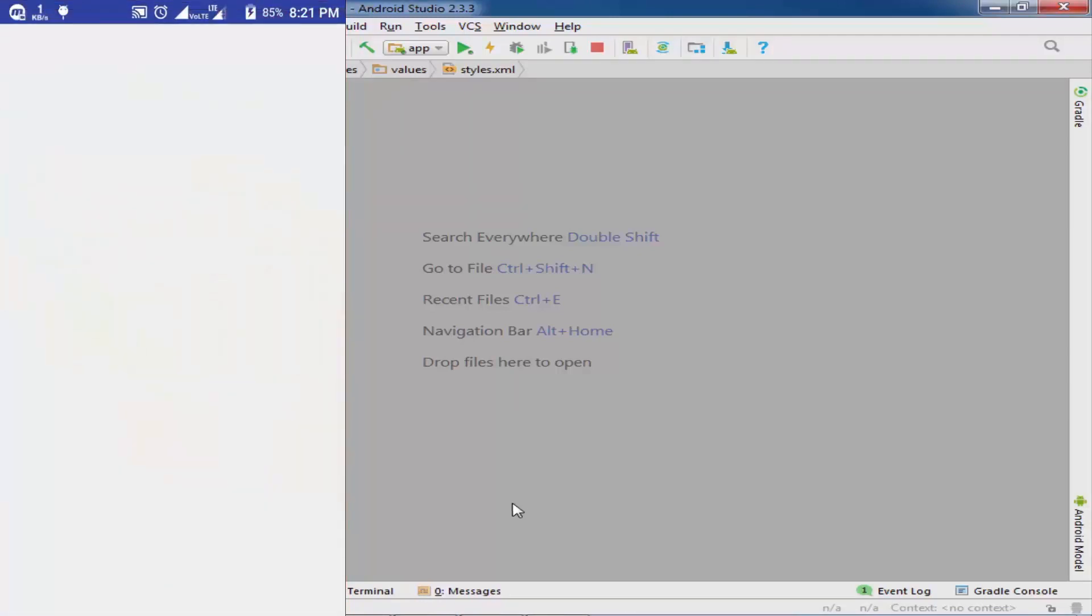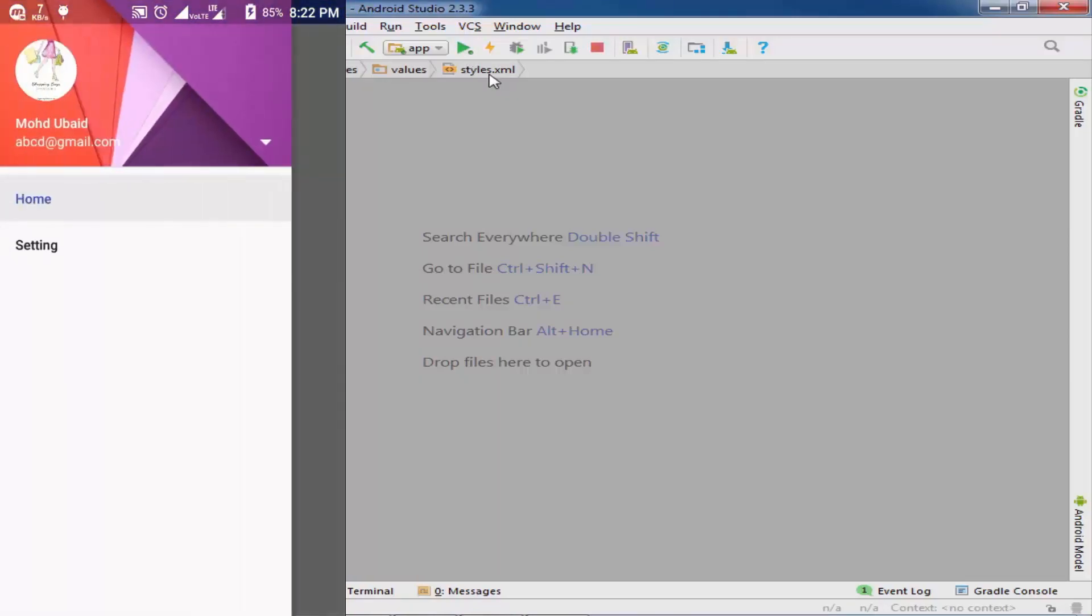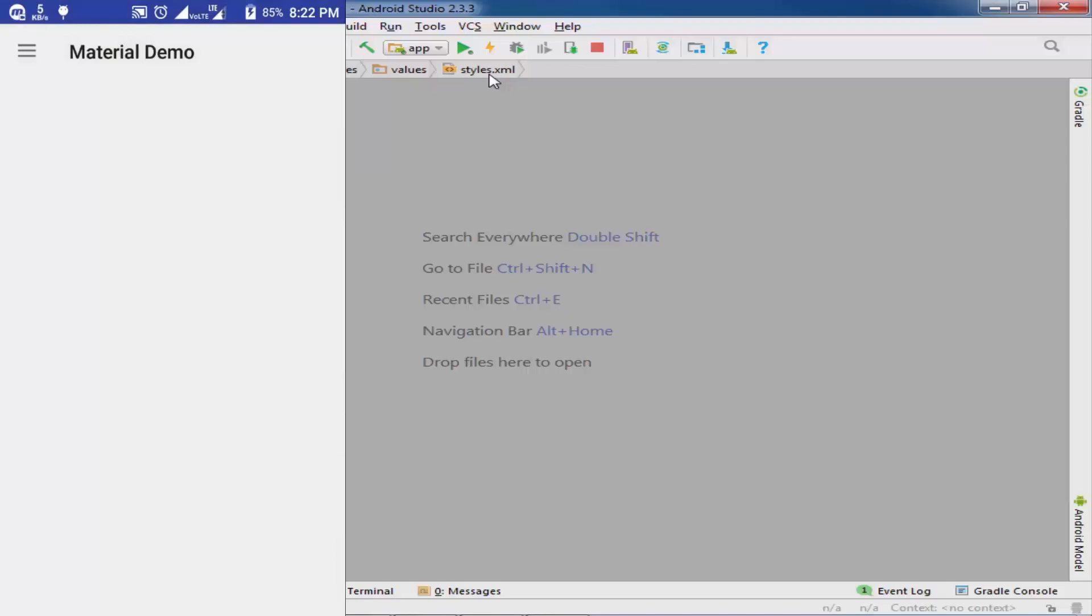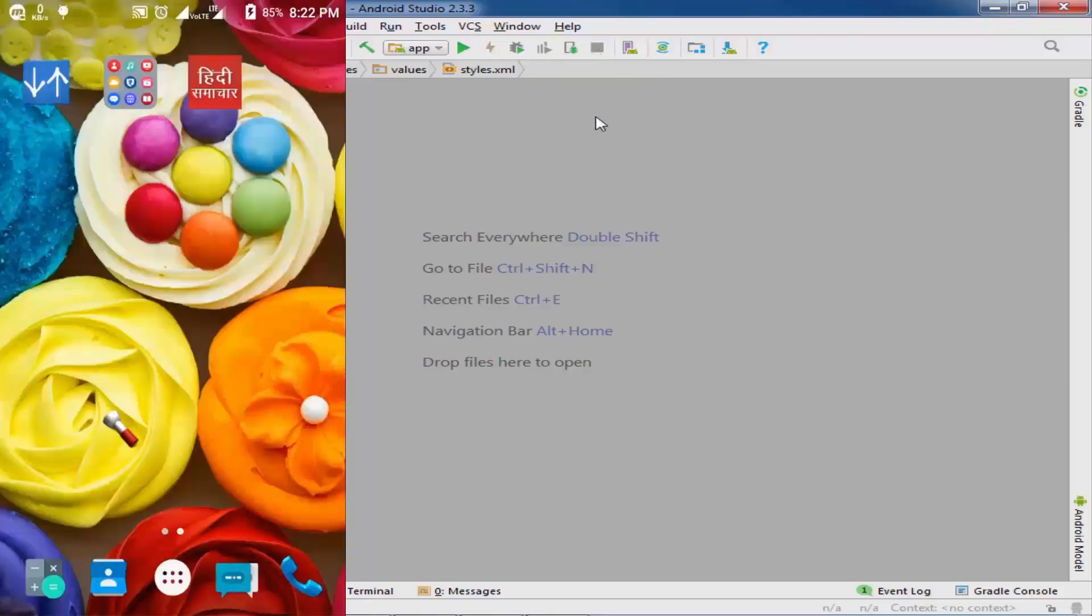Here is the launch. You can see the stop icon and the run icon. When you click the stop icon, the app will stop from the device. Let's check it. Yes, there it is.